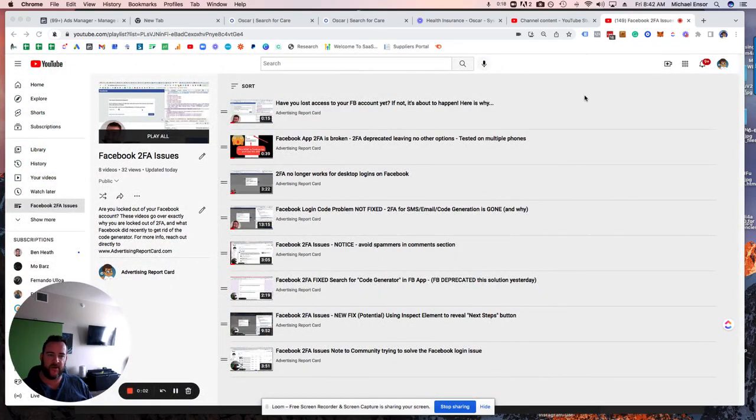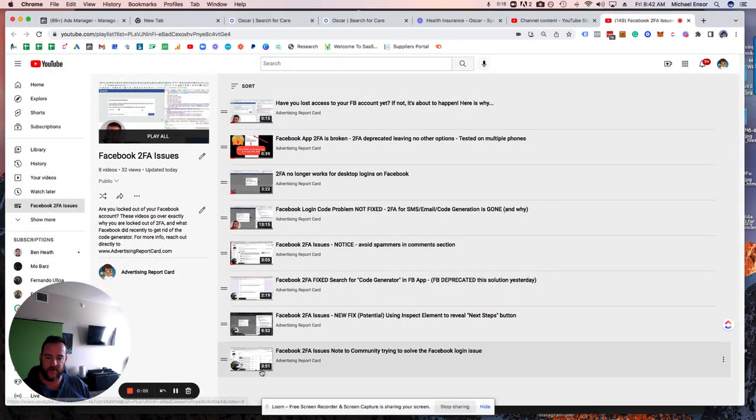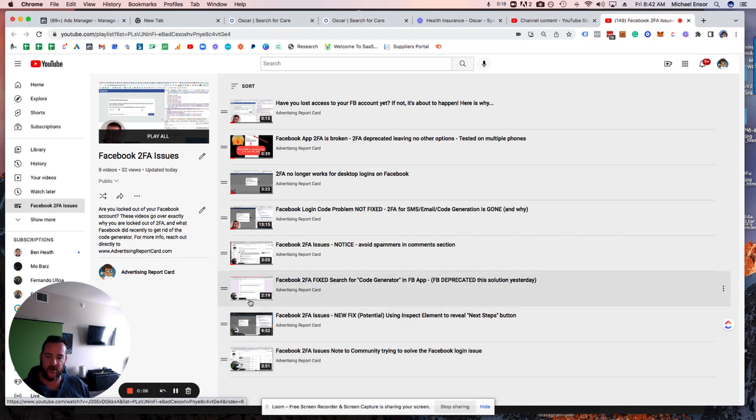Hey guys, Mike here. One of the reach out, this is the playlist of the videos that we have going so far.